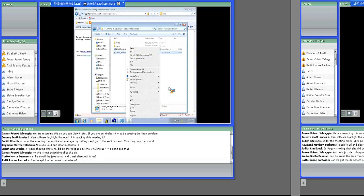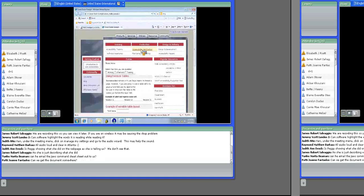A lot of users speed up JAWS so much that sighted people can't hear it. When somebody gets used to the system, you'd be amazed how quickly it reads — faster than the Micro Machines guy. I always keep mine on the lowest setting.